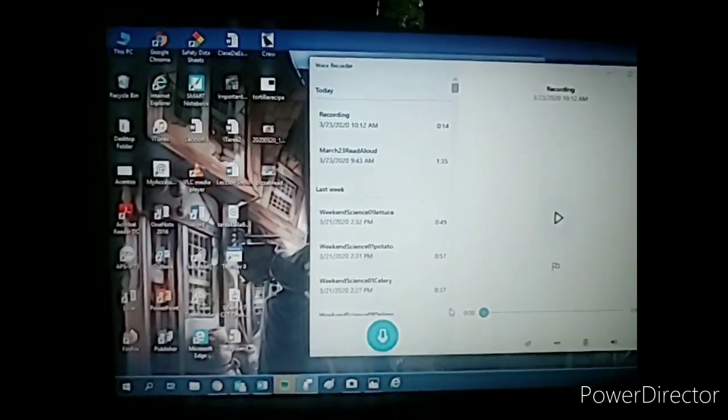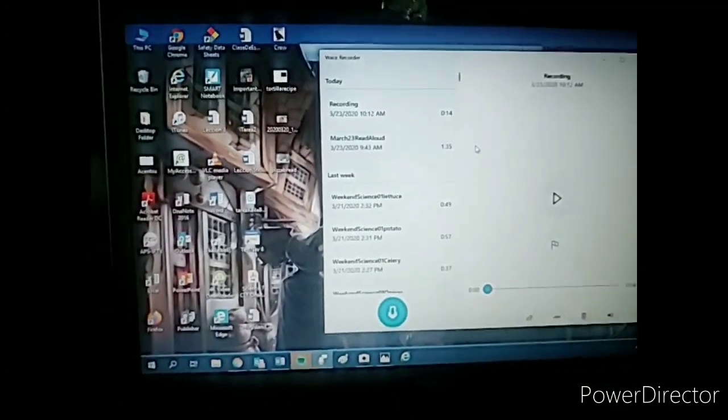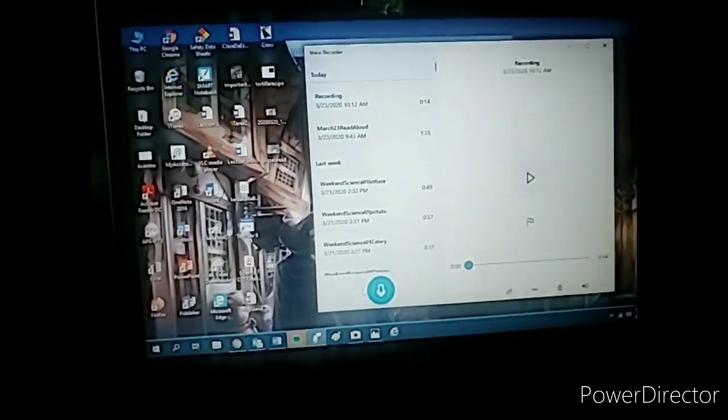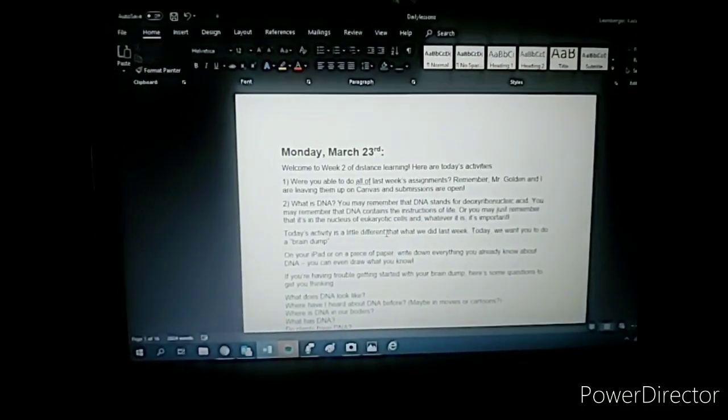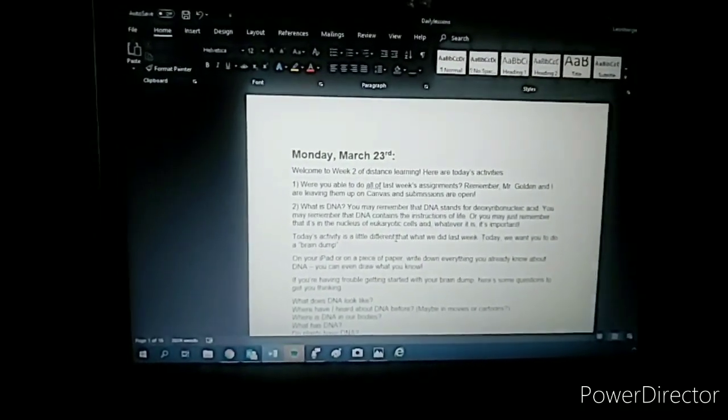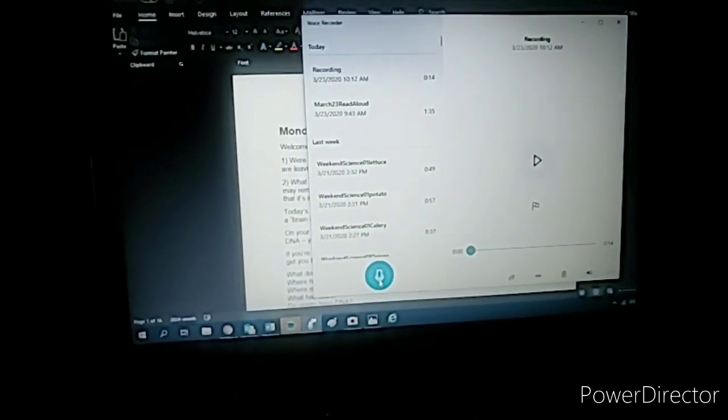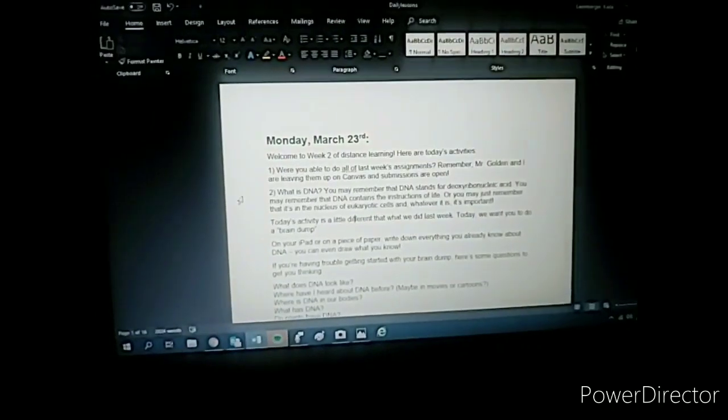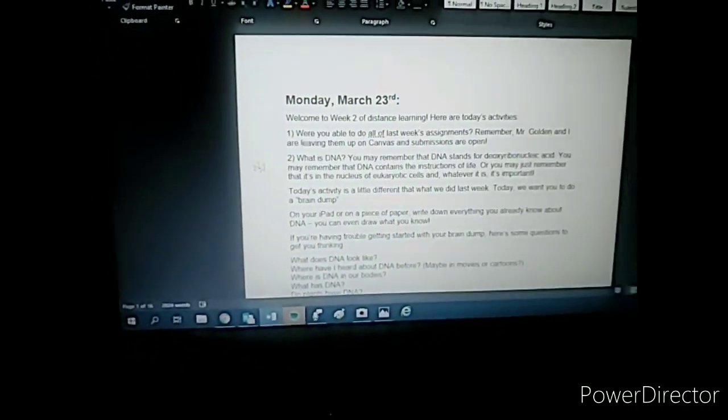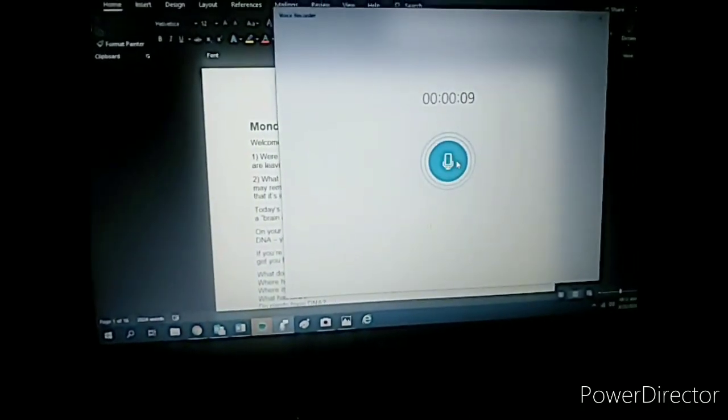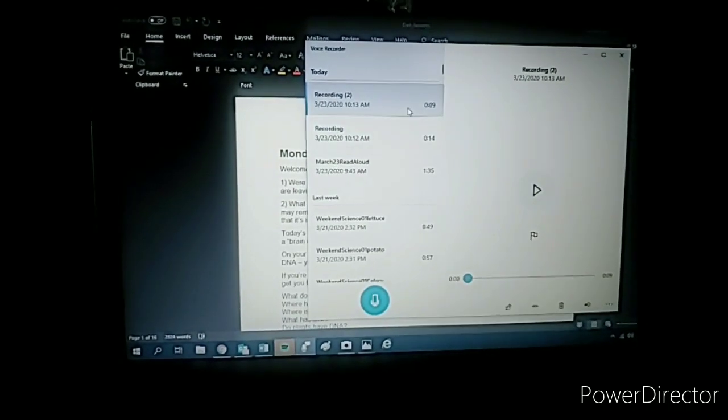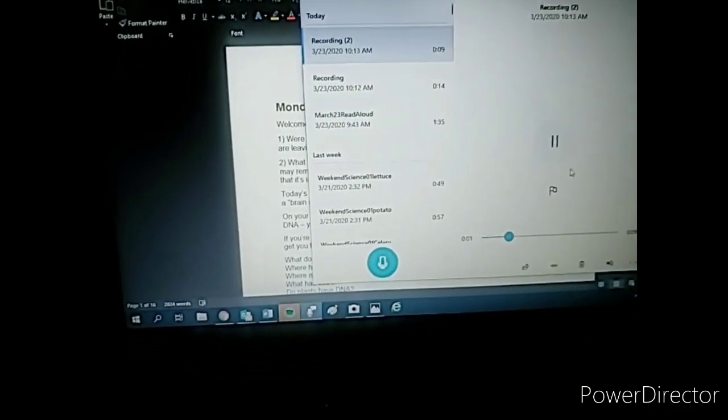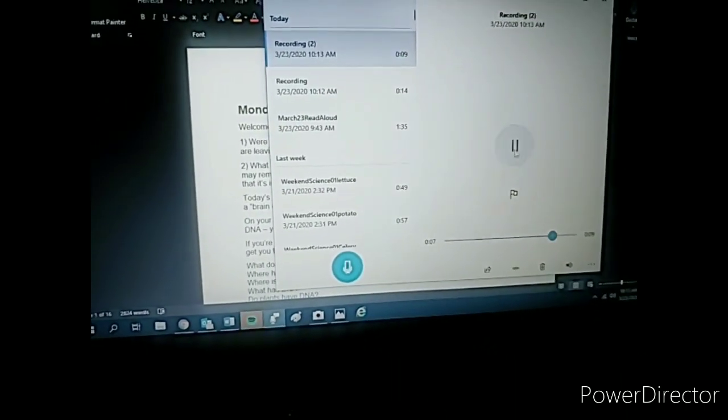So what I like to do is to have whatever I'm reading aloud up right here on my computer and I just read straight from it. For example, I've been doing the plans for this week in a Word document. And if I want to do a read aloud, I make sure I'm recording by pressing that blue button. And then I just start reading Monday, March 23rd, welcome to week two, yada yada yada.